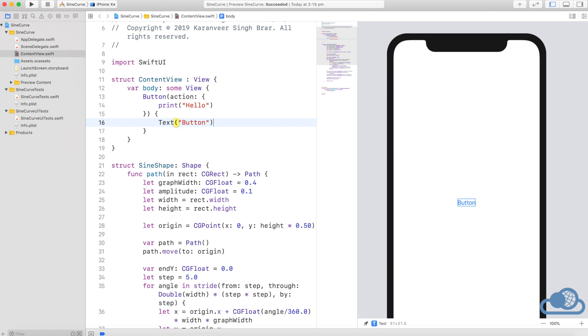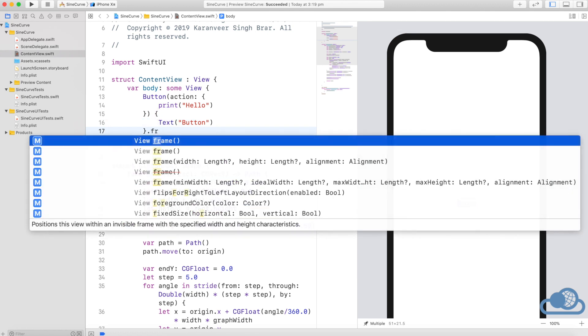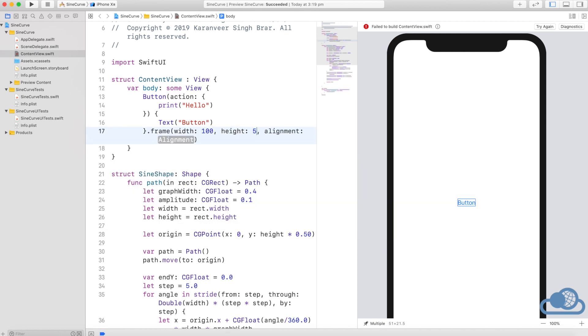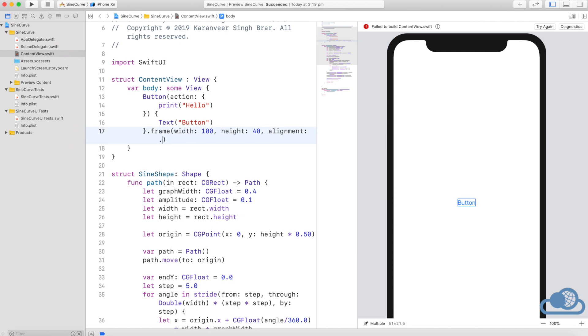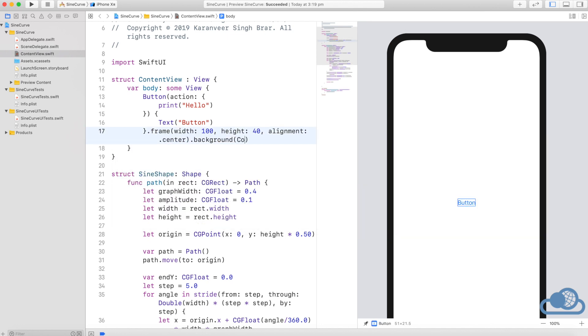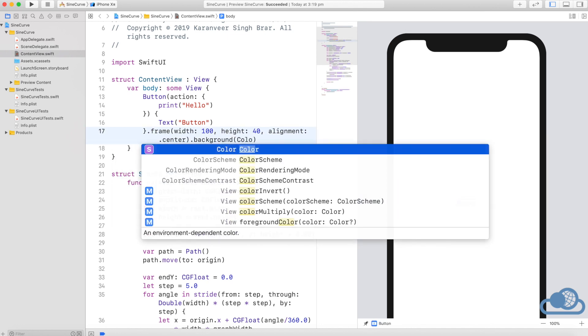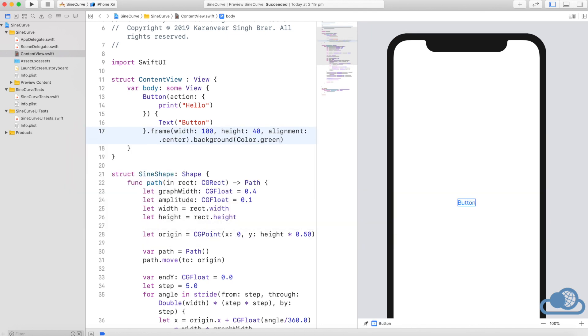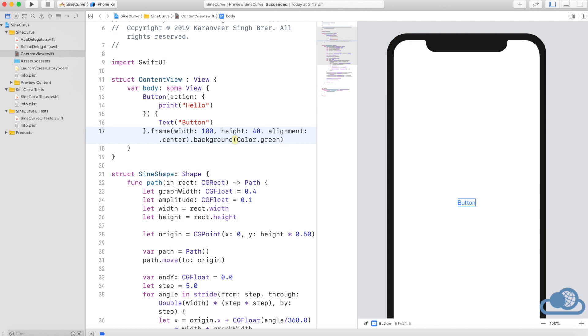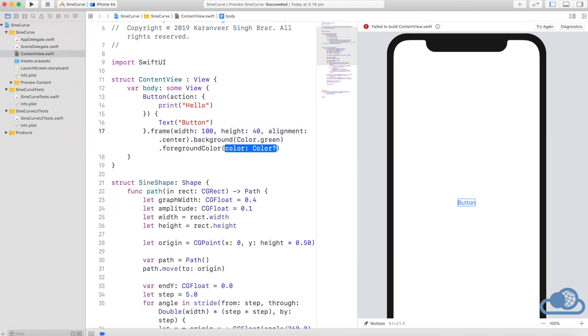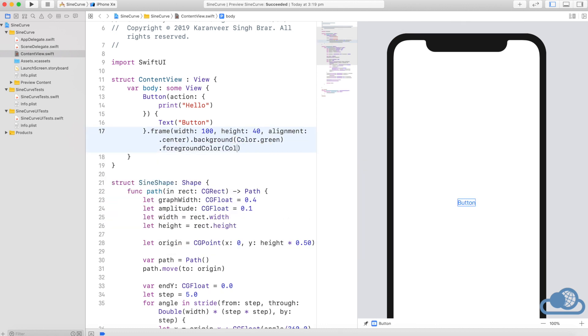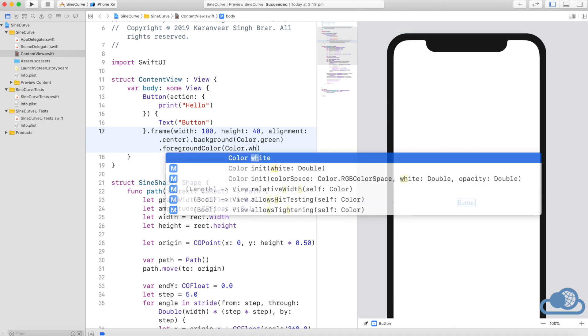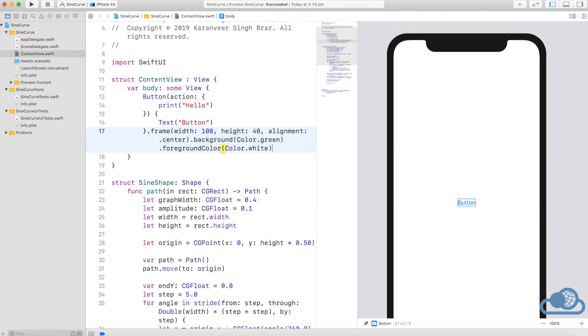Let's also give it a background. First let's give it a frame. Let's give it a background color of green and a foreground color of white.